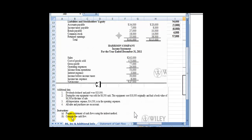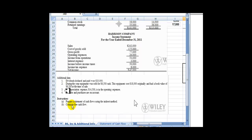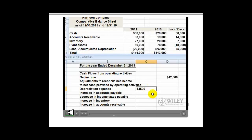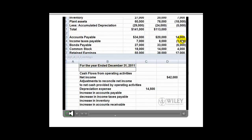That depreciation expense was found in the additional information. It says all depreciation expense of $14,500 is in the operating expenses, because our income statement just had operating expenses without breaking out the detail — so we had to get the depreciation expense from the additional information. We see that accounts payable has an increase of $14,000, which is a source of cash and is included in the operating activities section.